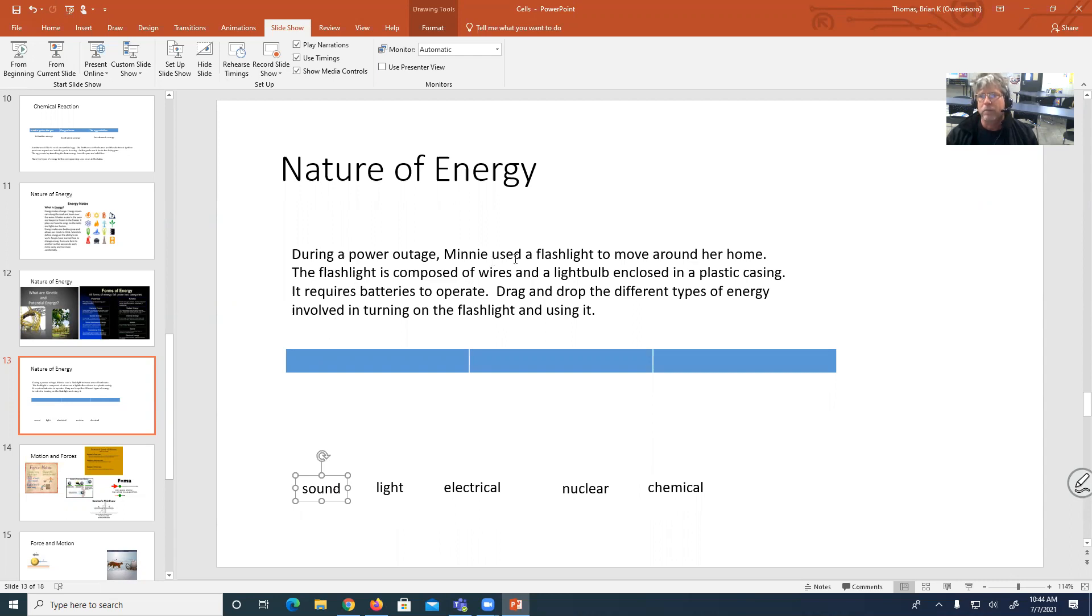So again, many used the flashlight to move around her home. Okay. The flashlight is composed of wires in a light bulb.